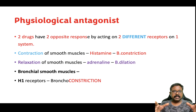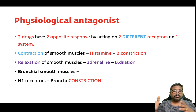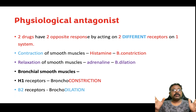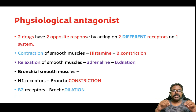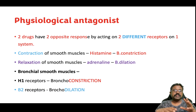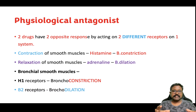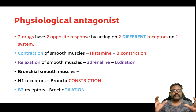The different receptors involved are: histamine acts on the H1 receptor to produce bronchoconstriction, whereas adrenaline acts on the bronchial smooth muscles — specifically on the beta-2 receptors — thereby producing bronchodilation. Please remember: adrenaline is a physiological antagonist of histamine.